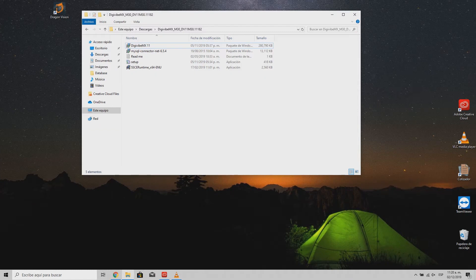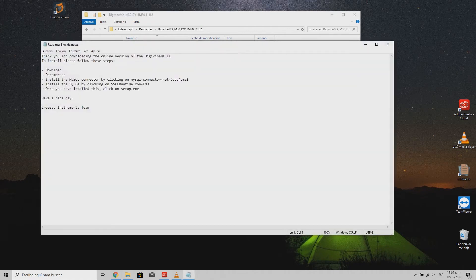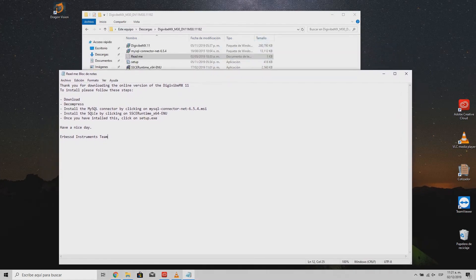Installing the E-Vive MX software is a very simple process. You just need to follow the instructions saved on the USB sent with your purchase. Here you can find very easy instructions, information of the software contained in the folder, and the order that it should be installed.